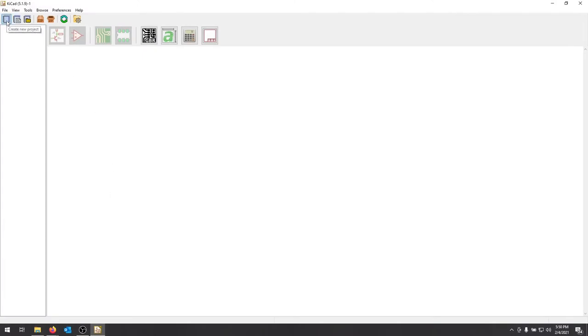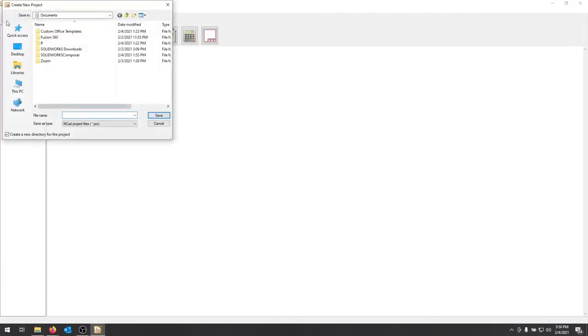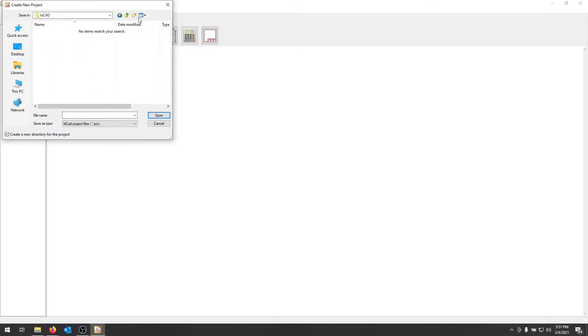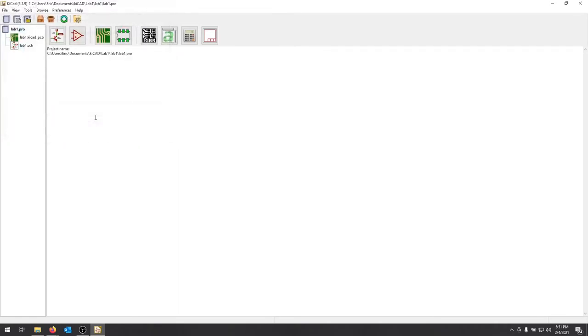Here I can create a new project. Make sure you know where you're saving all your projects. In this case, I'll create a new folder just for this particular example. We'll call this line one. As soon as you've created that, you see you have a project, all of your icons are now available, and we're going to edit the schematic file here.